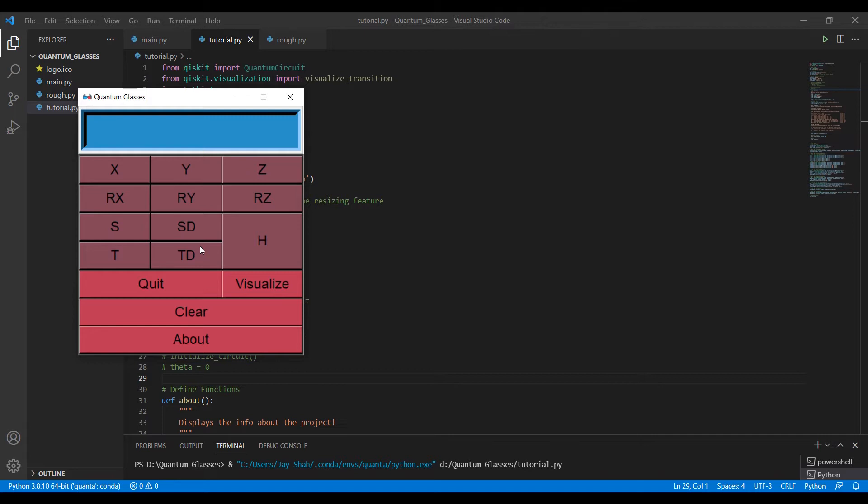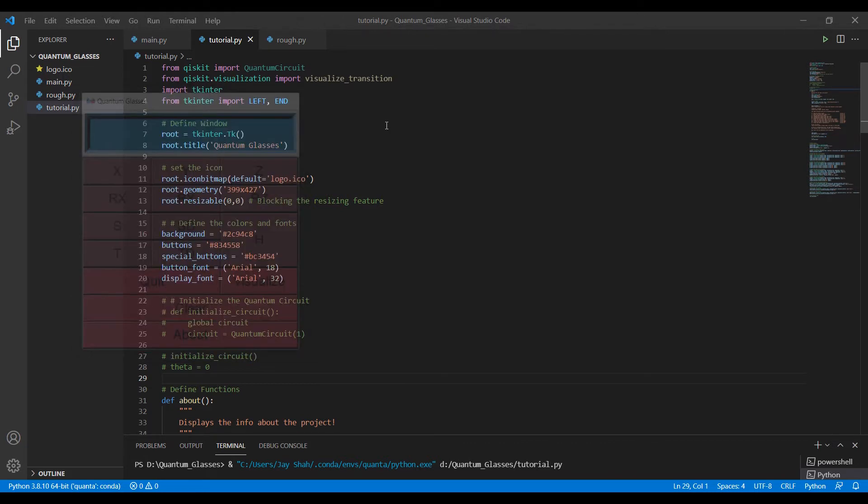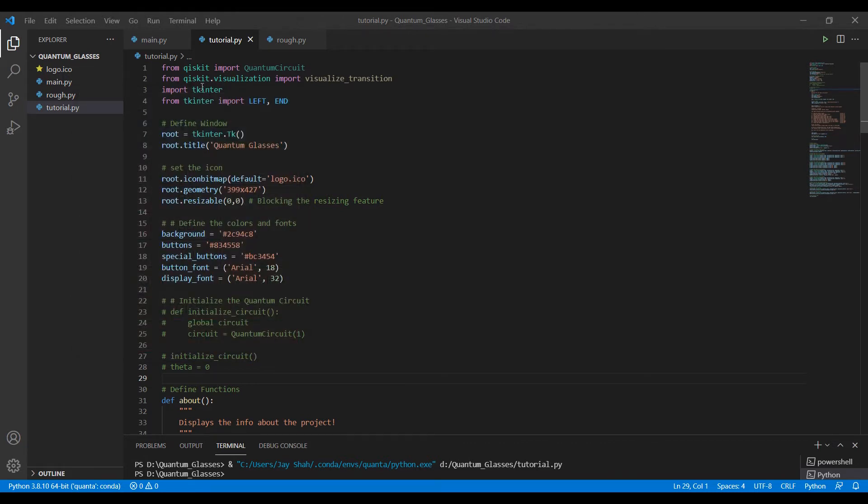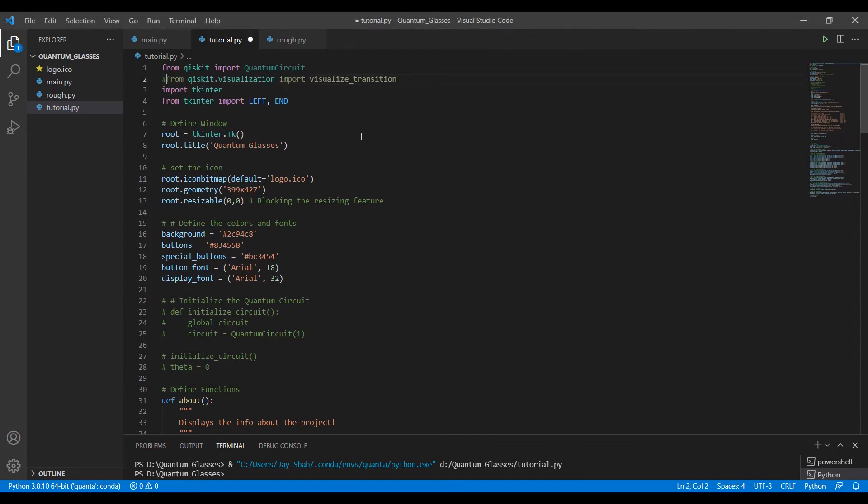But for this video, it's only about the quit button and initializing our quantum circuit. So let me just comment this point. We don't require it for now.